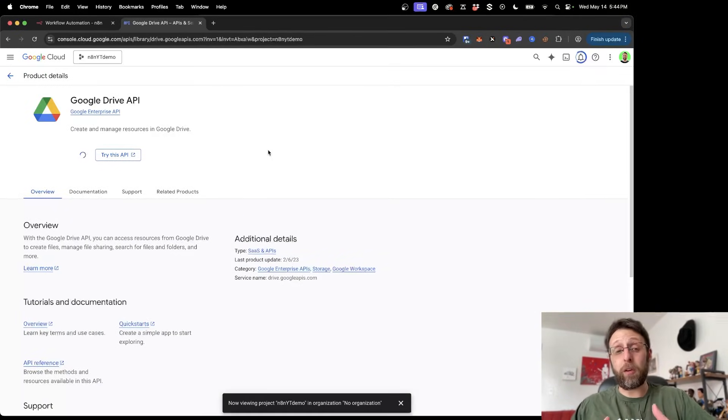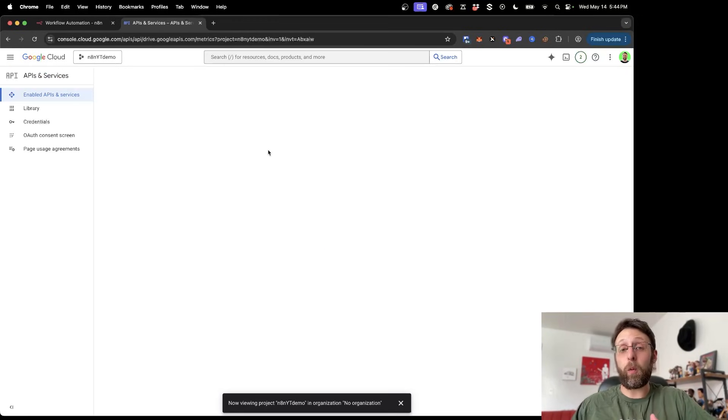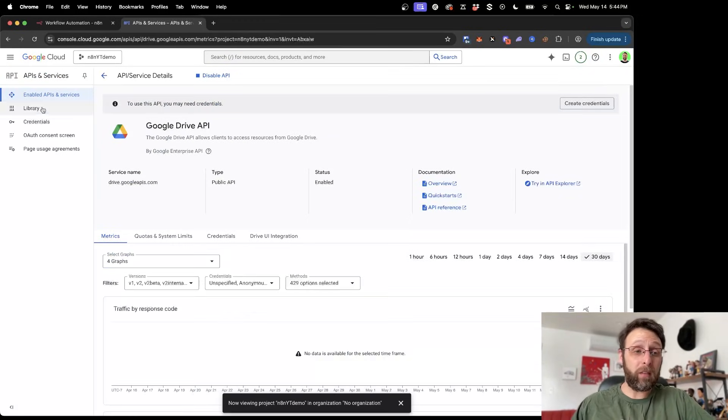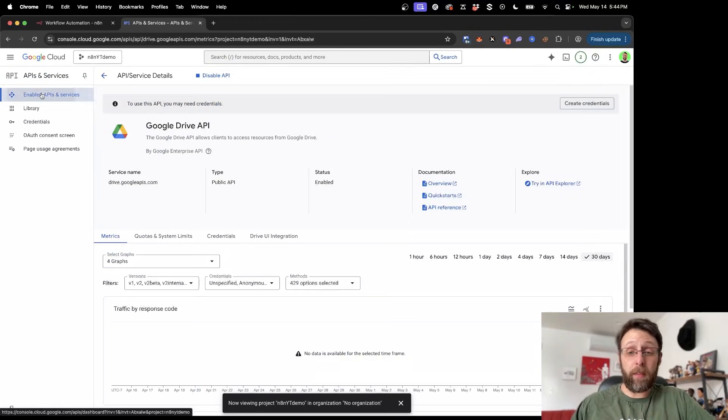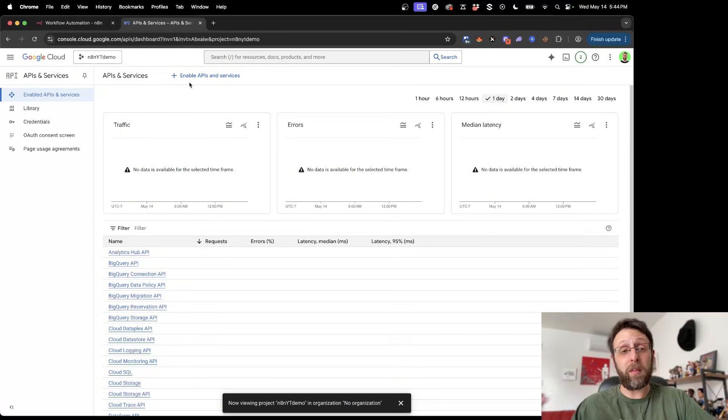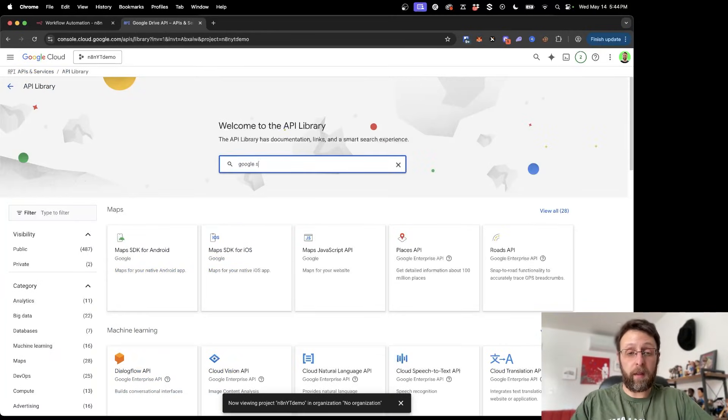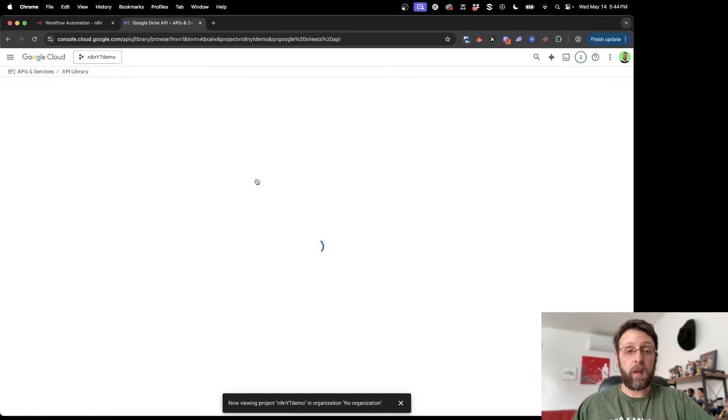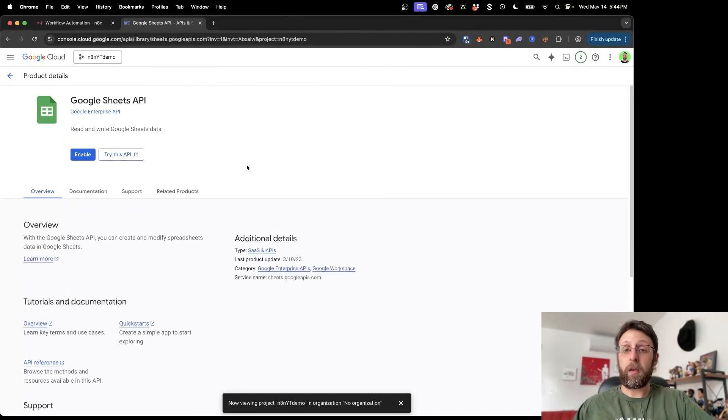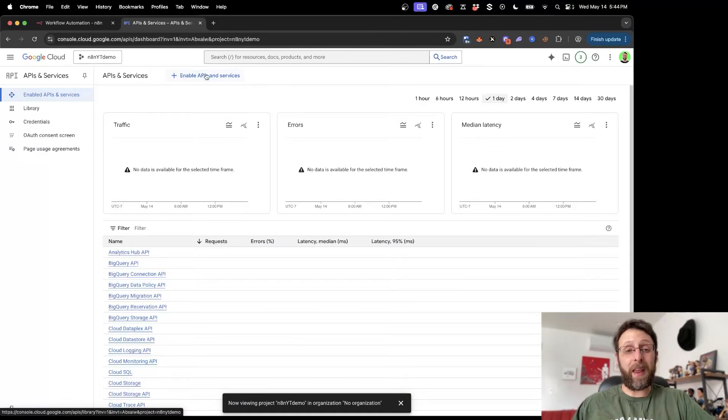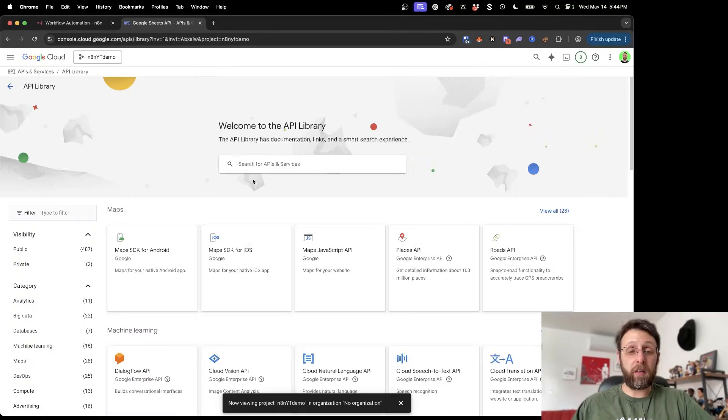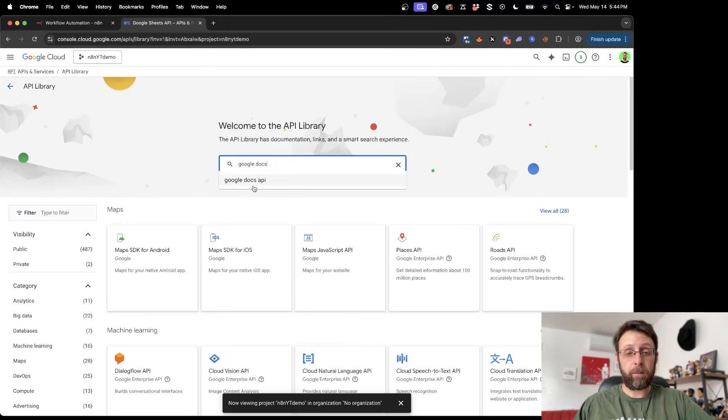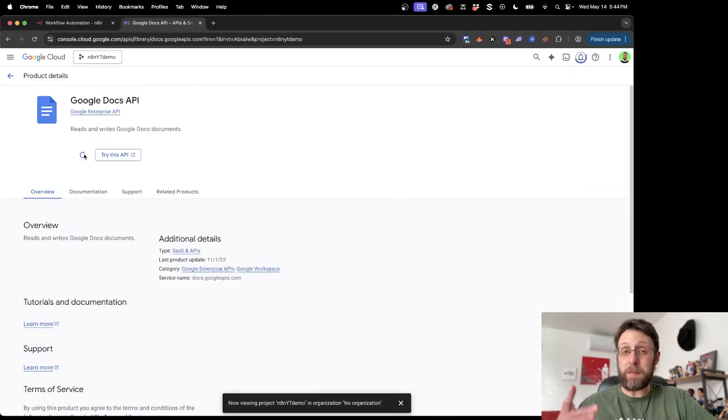And now basically you just want to do this for all the other services that you want to have connected. I recommend just doing this for all of them because then you only have to set this up once and you basically never have to come back here. So you can come in here and type in Google Sheets. Get the Google Sheets API. Click into this. Go ahead, click enable. Come back to APIs and services. Go ahead and we can say Google Docs. Go to the Google Docs API. Click enable.